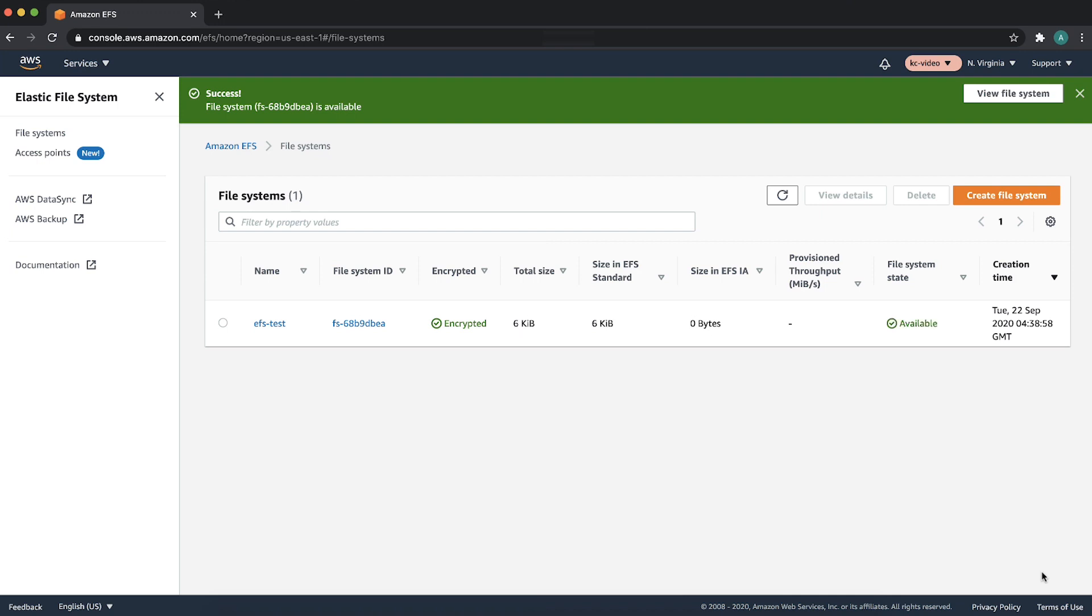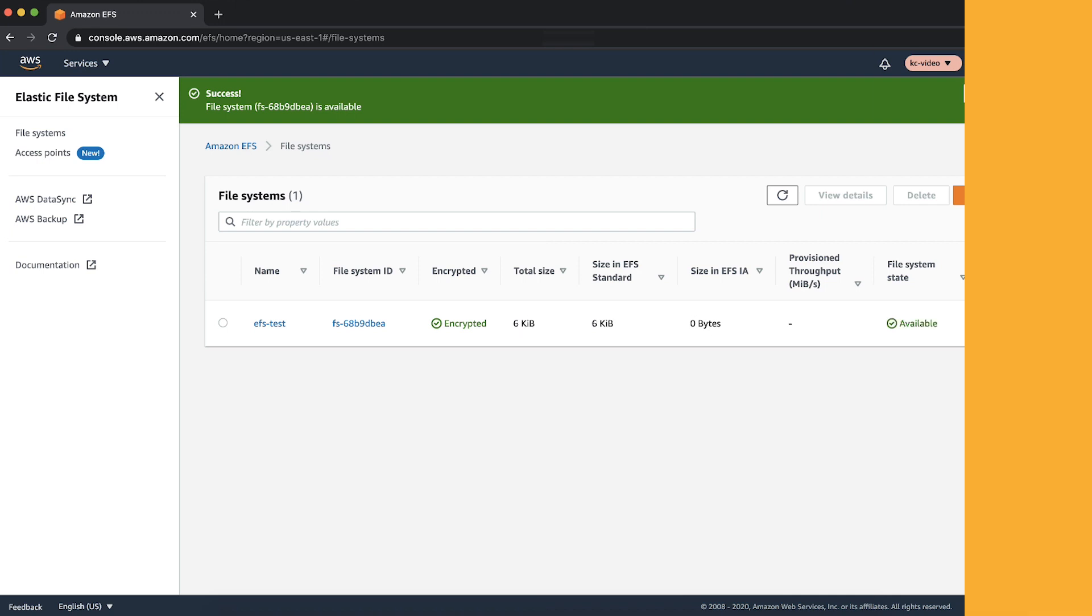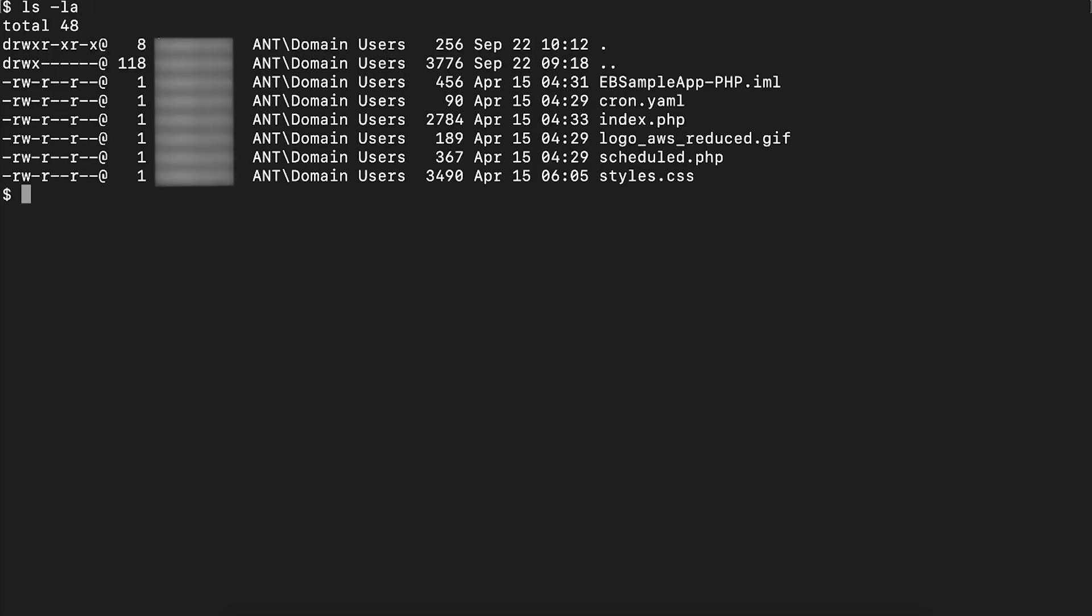Go to your application source bundle. For this demonstration, I will use a sample PHP application and you can find this example in our public documentation. Navigate to the source bundle. Create a folder named .ebExtensions.